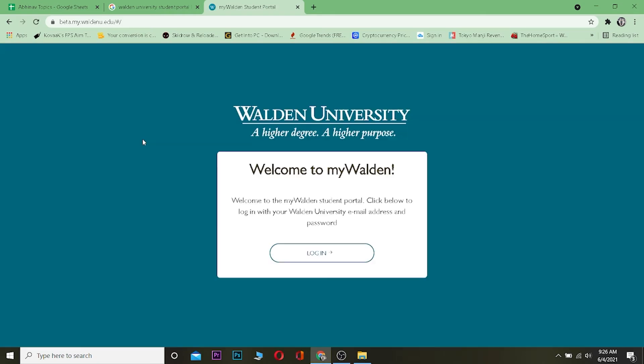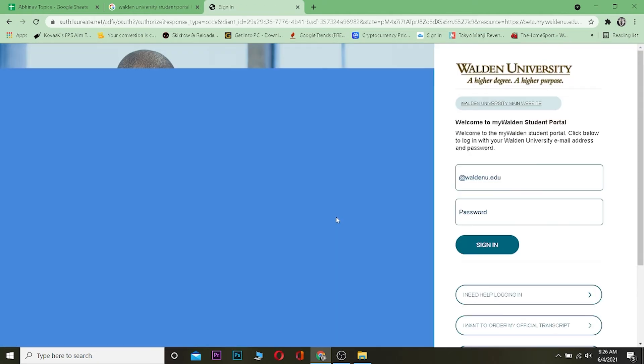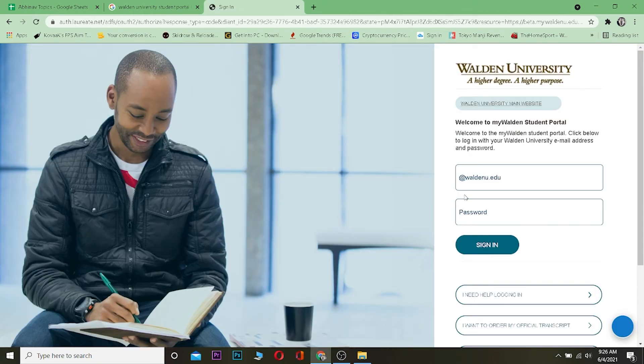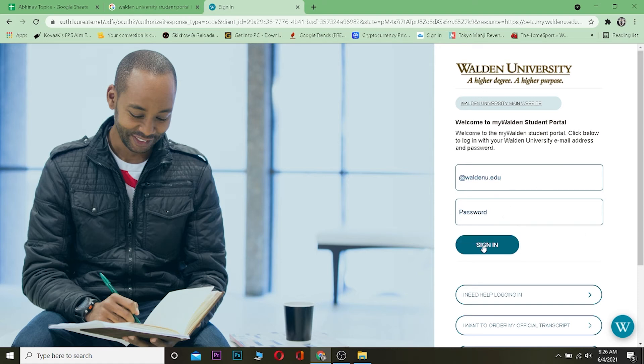You want to click on Login. Once you're on this page, you want to enter your Walden University email, and after entering the email you want to enter the password. After entering the correct email and password, once you click on Sign In you should be able to sign into your Walden University account.